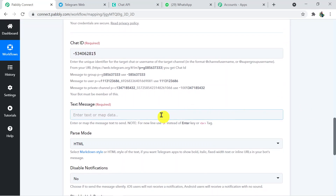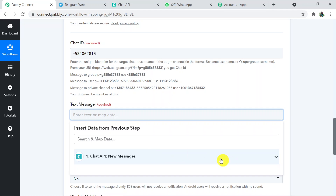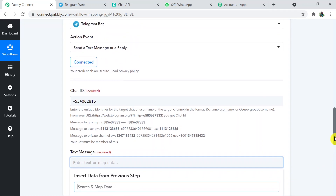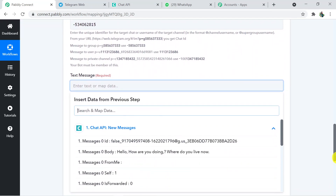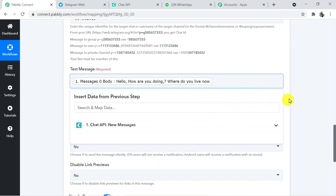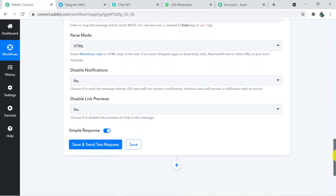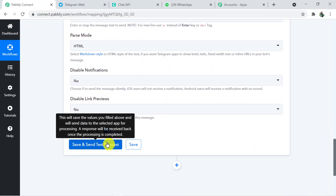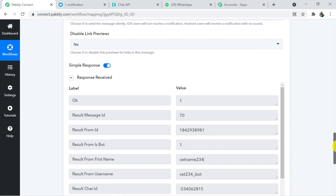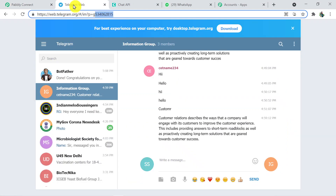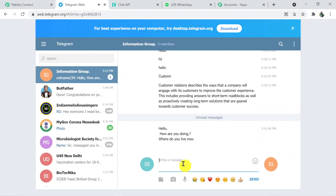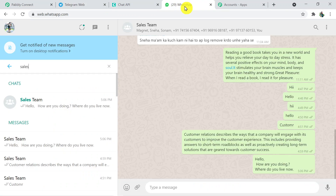For the Text Message field, we can map it from the trigger window data. The trigger window shows all the captured details, which can be mapped into the action fields. Select the message field — this is the message content captured from WhatsApp. Click 'Save and Send Test Request'. The message was successfully sent to the Information group. Going back to Telegram web, we can see: 'Hello, how are you doing? Where do you live now?' — the same message we sent from WhatsApp.